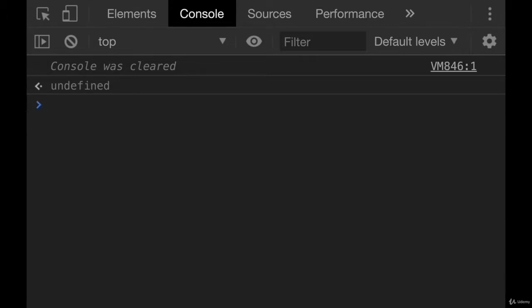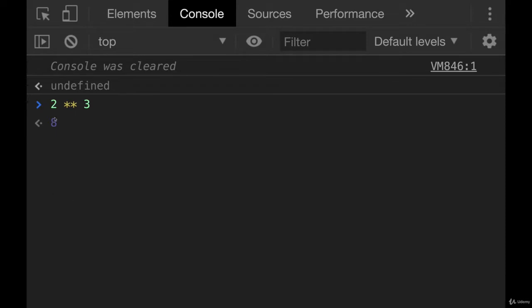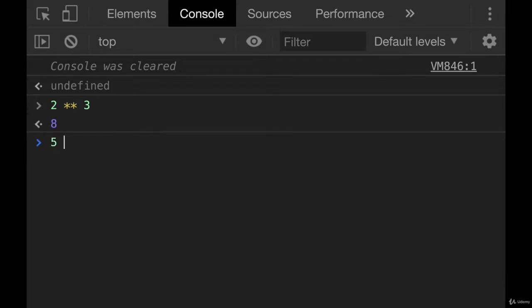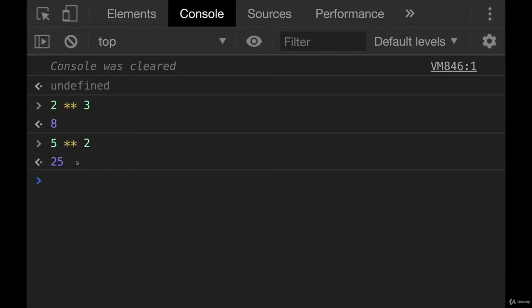And then the other operator I'll show you here is the exponential operator, which looks like this, 2 star star. If I do 2 star star 3, it is 2 to the third, or 2 cubed, 2 times 2 times 2. 5 star star 2 gives us 25, 5 times 5.